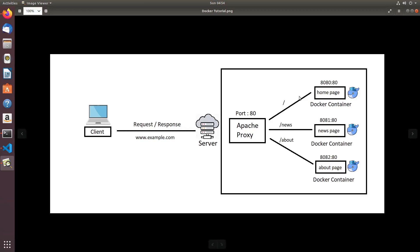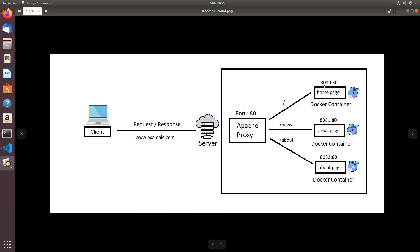Today we'll have three components: one for the home page, one for the news page, and one for the about page. These three containers currently run Apache servers for simplicity. When a request comes matching a pattern, it gets forwarded to port 8080 of the host machine, which is mapped to port 80 of the home container. Similarly, port 8081 maps to the news container and port 8082 maps to the about container. Apache proxy routes requests to the correct port based on the URL pattern.